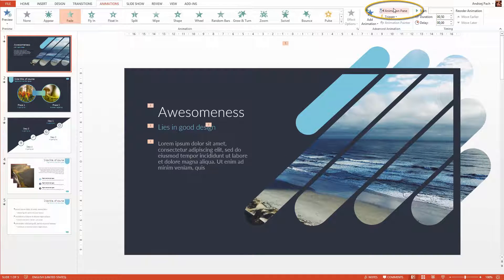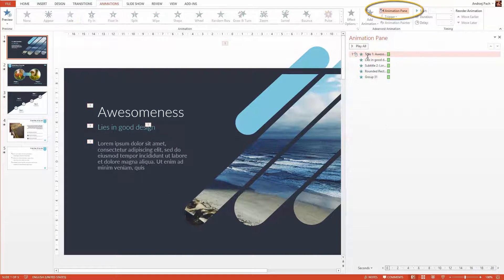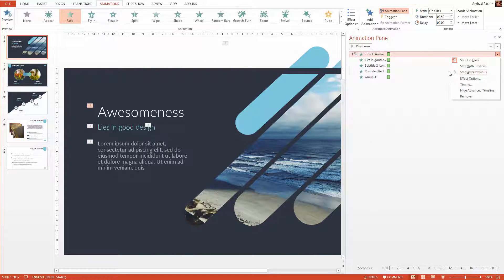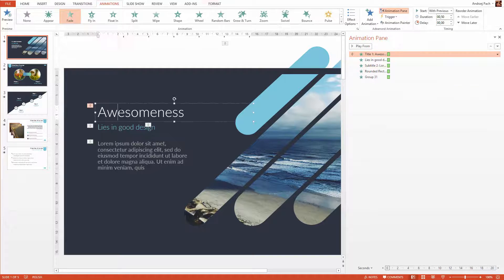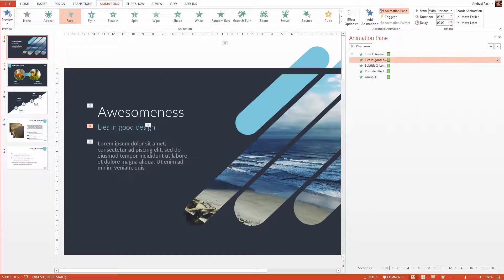Then I go to the animation pane. Since I'm taking the lazy approach, I'll just click and check out which object has which animation. By doing nothing else than delaying each element a little bit, you can create a staggered effect.